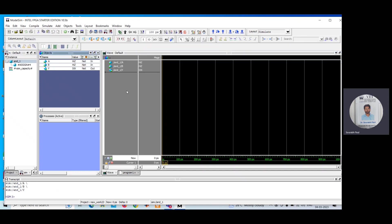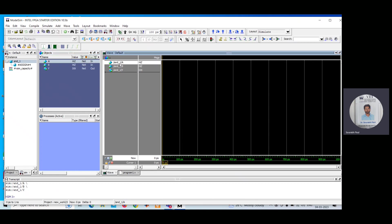Now another new window is generated — the wave window. Here you can give inputs and observe the output. In this particular problem we have two inputs and one output. Since there are two inputs, I can assign four different combinations: 0-0, 0-1, 1-0, and 1-1.